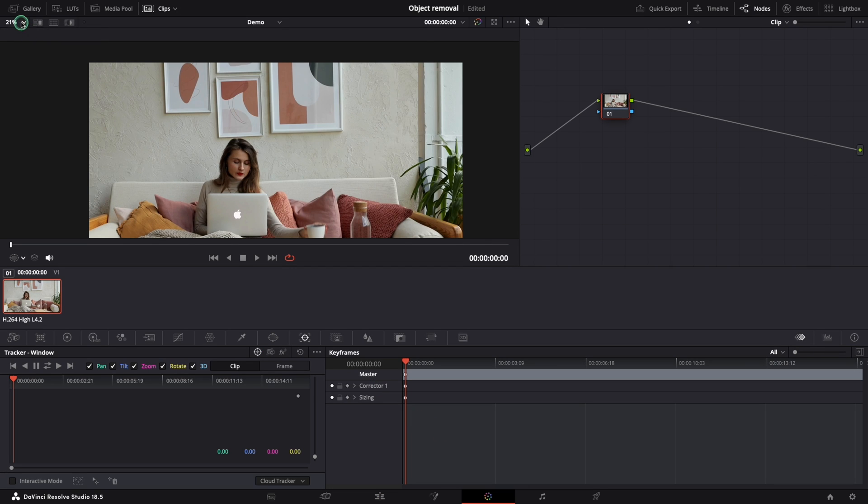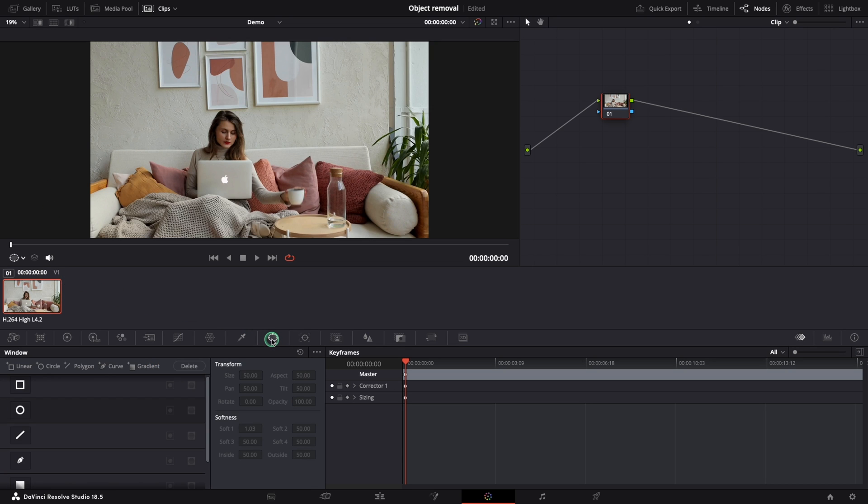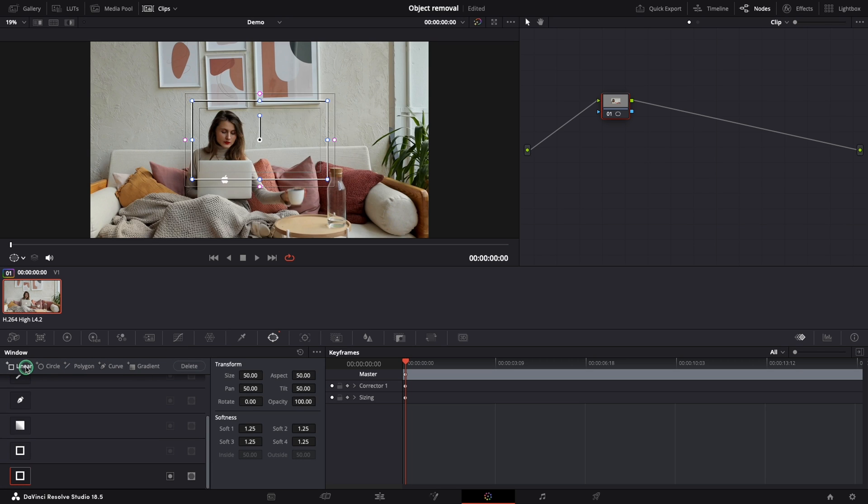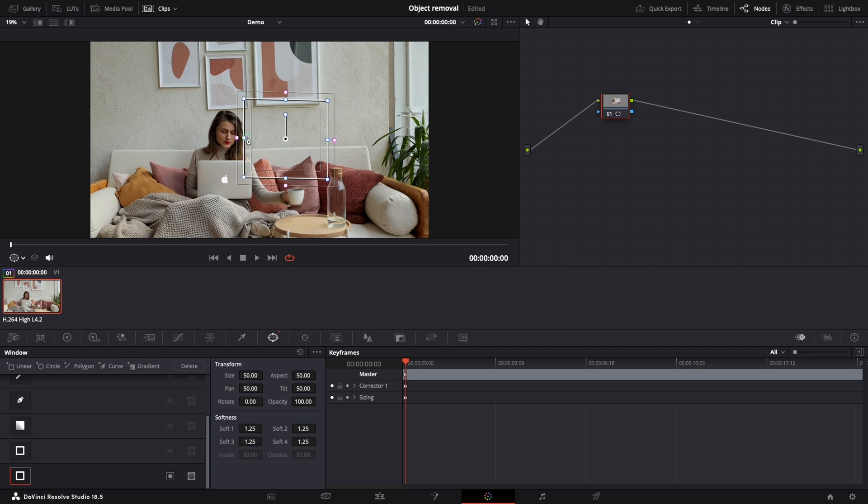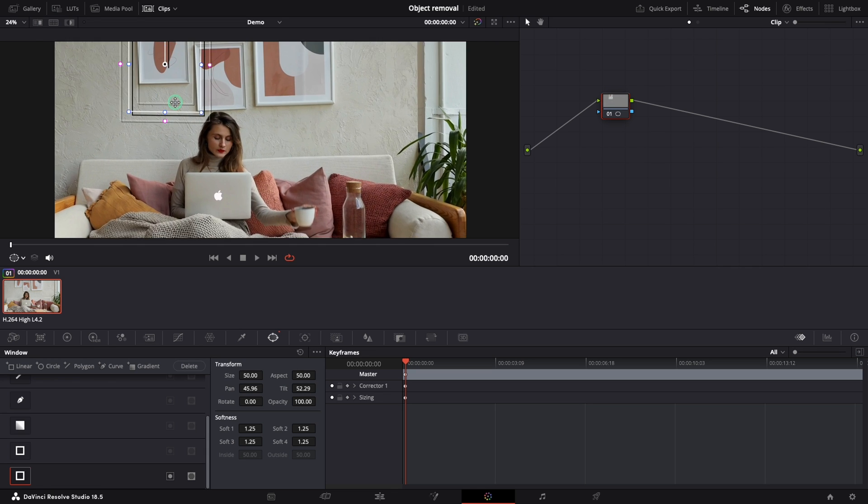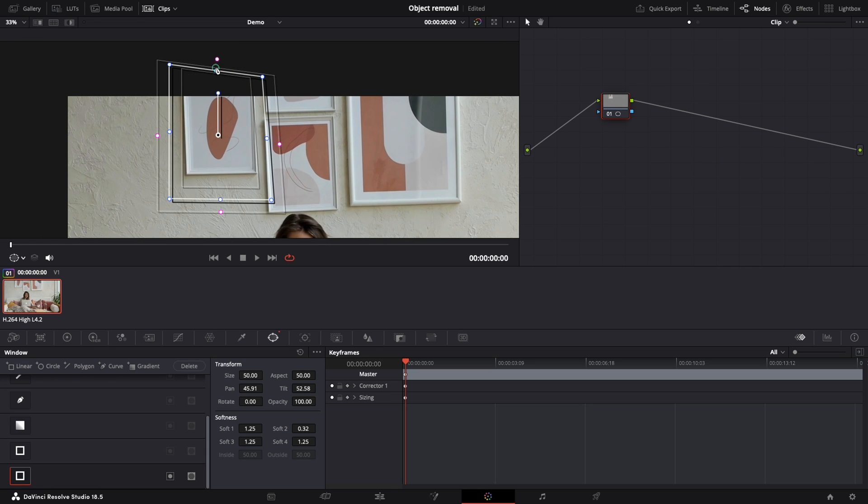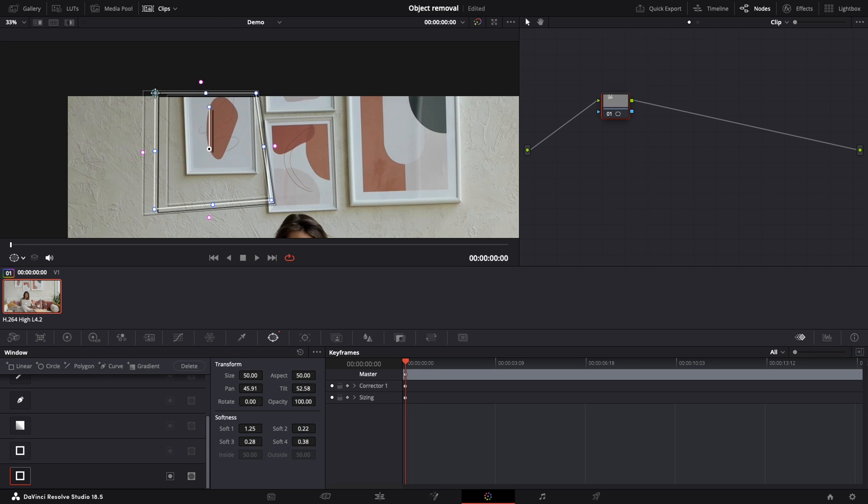First we'll need a tool to select our object that we want to remove. So now let's open the window menu. There are some predefined shapes and for this example I will choose linear. A rectangle appears on the screen and let's move it to cover our object. For this example I've seen better results when the softness was reduced.